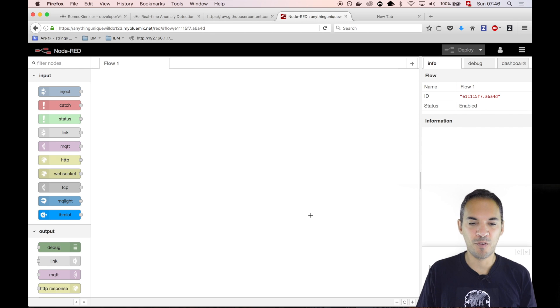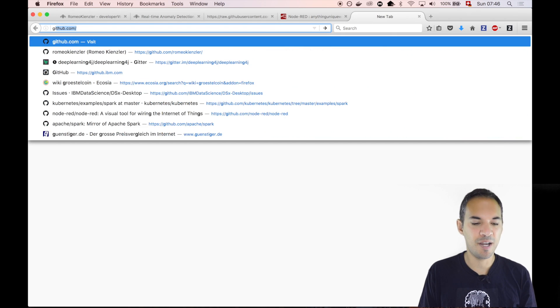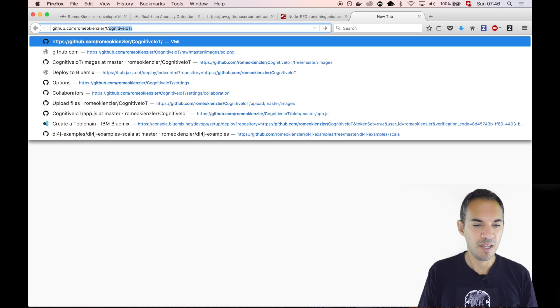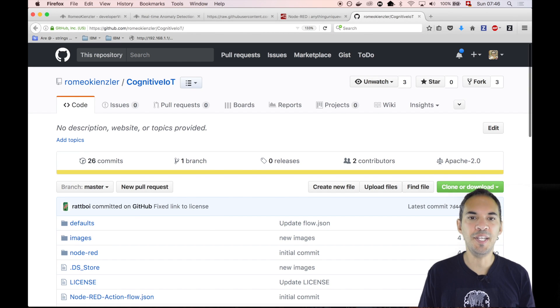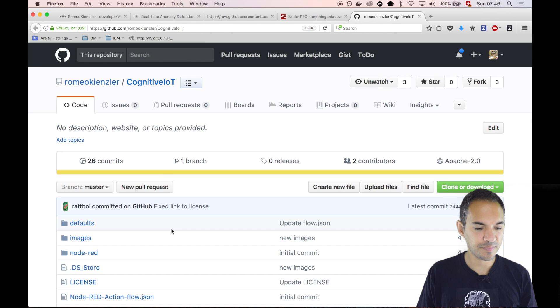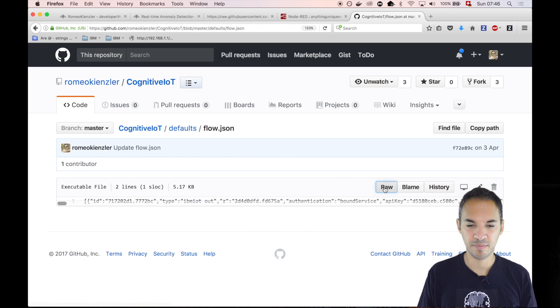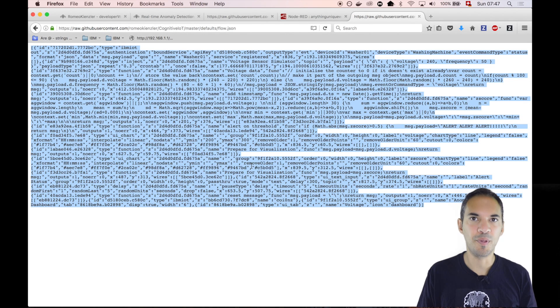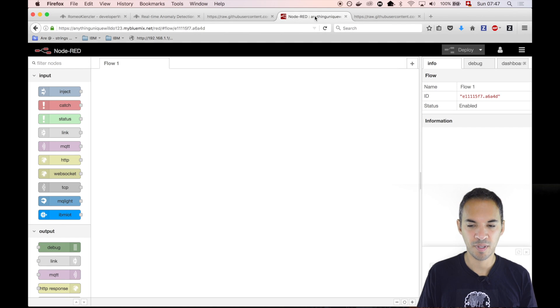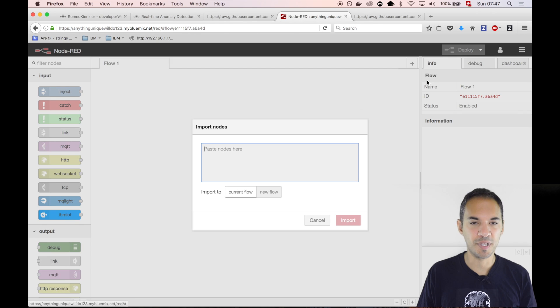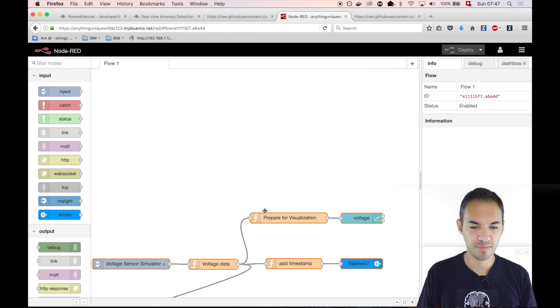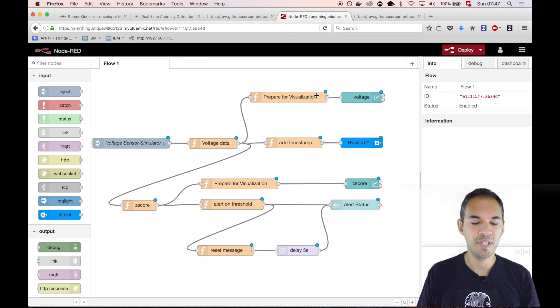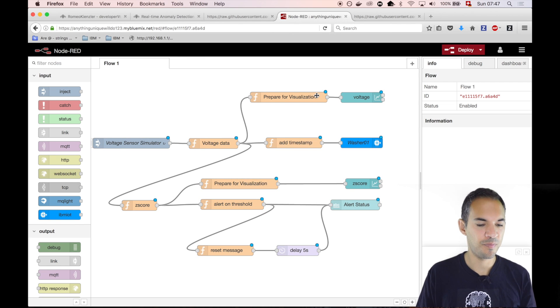What we basically do is we go to my GitHub account. There is a project called Cognitive IoT. We use this flow here, copy-paste it, and then we finally just import it from the clipboard. Let me now walk you through those individual nodes.